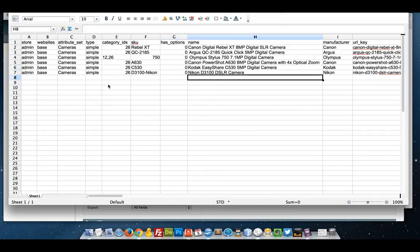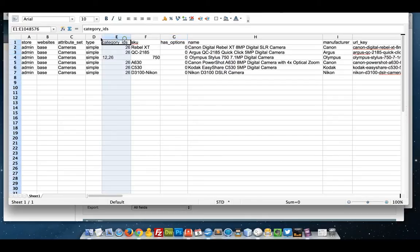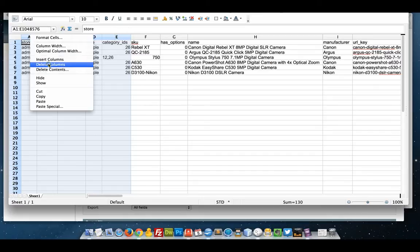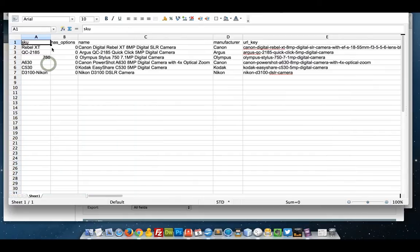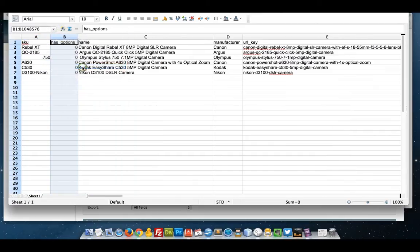What I want to do is update the prices. So what I'm going to do is get rid of any attributes that I don't want to update. The only one that needs to stay permanently is the SKU. I can delete these ones, delete this one.